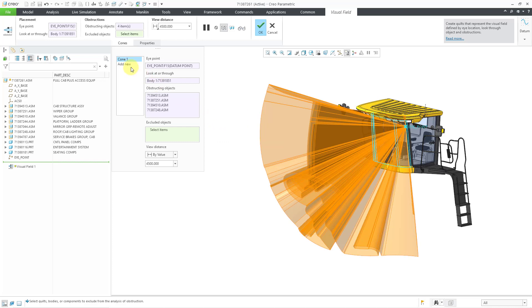And this looks good. Be aware that you can create multiple cones within this visual field feature, but I'm happy with this one. Let's hit the check mark.